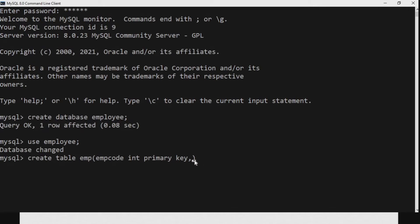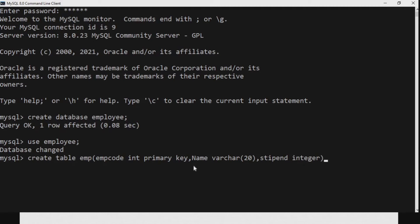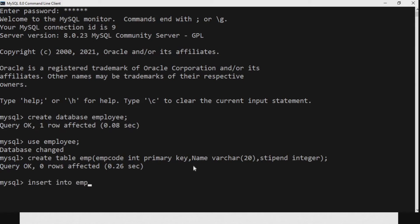We will increase the font size of the MySQL command prompt. Now we create table emp. The emp_code field is of integer data type and is a primary key, name is VARCHAR(20), and stipend is integer. The table emp is now created with three field names: employee code, name, and stipend.